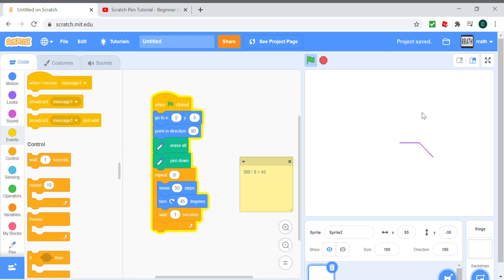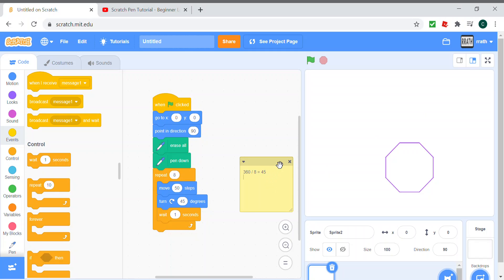Now I'll show you how to make a septagon. A septagon is a little more complicated as 360 divided by 7 is not properly divisible, so it will be 51.42.